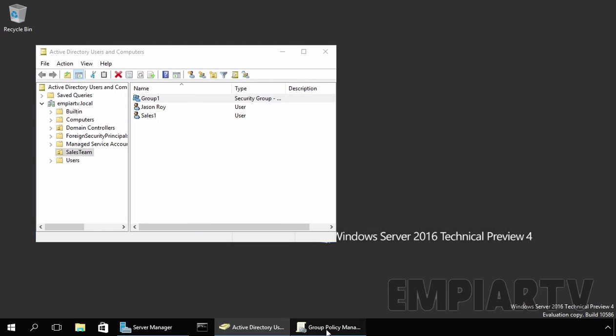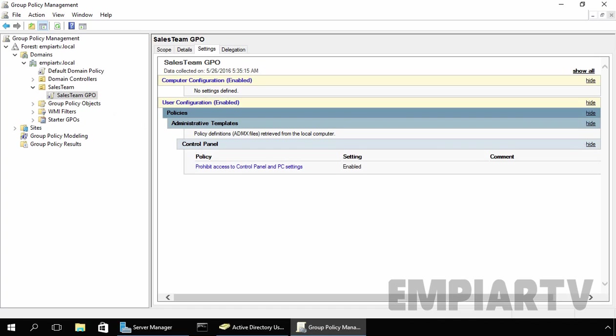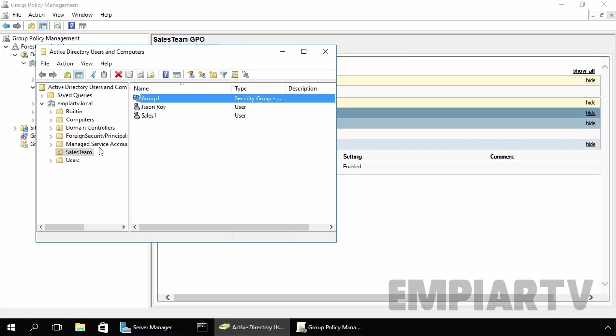Now, I already created a group policy named SalesGPO and attached it to our OU SalesTeam. Under that, I set a policy to prohibit access to control panel and PC settings. That means all the users stored under our OU are not able to access the control panel.